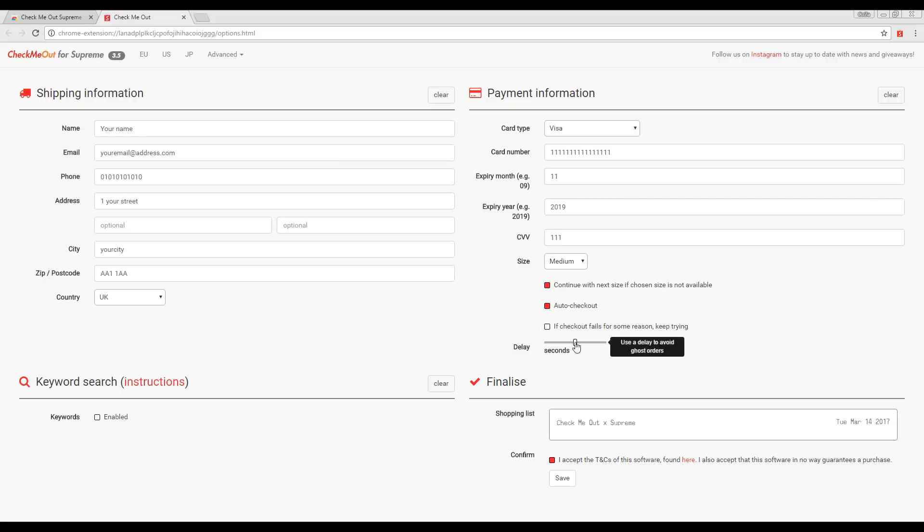Next, adjust the delay time you would like the auto checkout to use. Remember, using a small delay increases the risk of a ghost order, in which case you have checked out too fast and not made a valid order. Again, click Save.